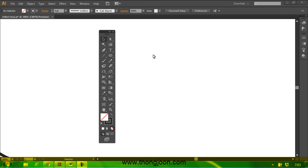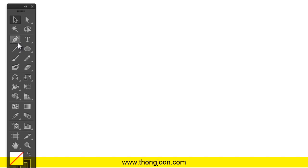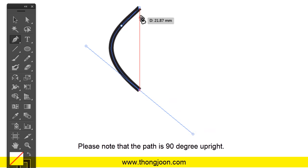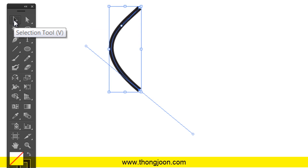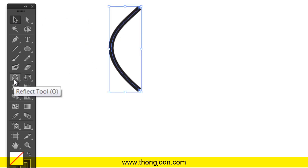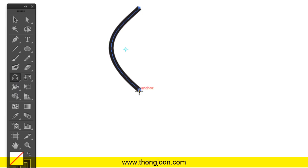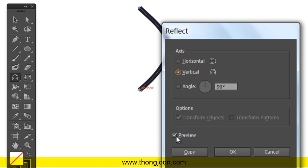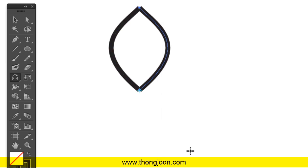Using the reflect tool in Illustrator is pretty straightforward. Say we have a path like this and we want to reflect it to make a symmetrical shape. We select this one first, then go to the reflect tool and alt-click here to open the dialog box. With preview selected, it looks good — we hit Copy. Very easy.